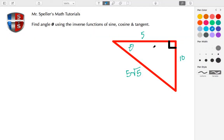Welcome back to Mr. Speller's math tutorials. Today we're tasked with finding the angle theta using the inverse functions of sine, cosine, and tangent.